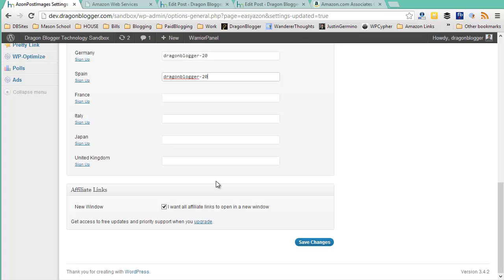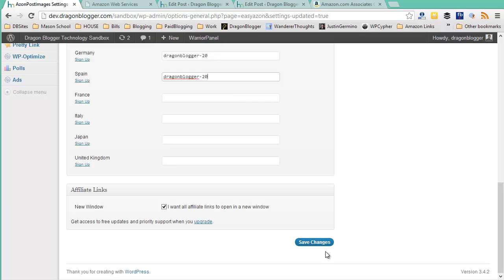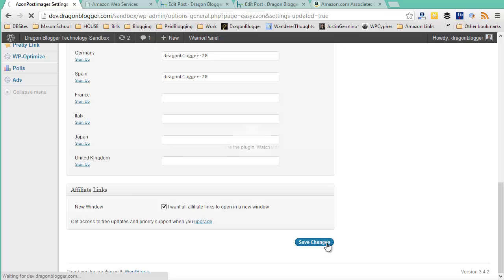Finally, the last thing you can configure in the Azon Post Images is for the affiliate links, is just whether or not you want them to pop open in a new window. I highly recommend you do pop them open in a new window because that way it doesn't replace your existing blog page that they were on and they can come back to it after they close out of their store transaction. So that would just be my recommendation. After you set all that up, click on save changes and you're ready to use the Azon Post Images plugin.